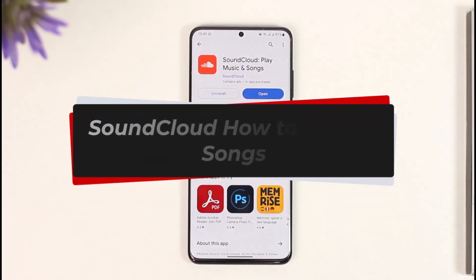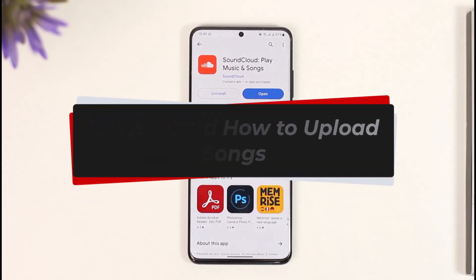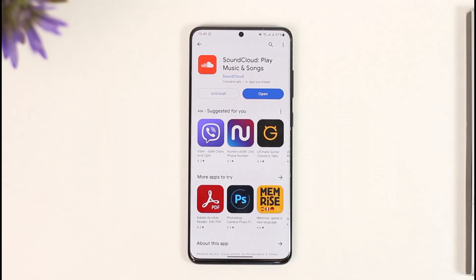How to upload songs on SoundCloud. Hi everybody, welcome back to our channel. In today's video, I'll guide you on how you can upload songs to SoundCloud, so make sure to watch the video till the very end.